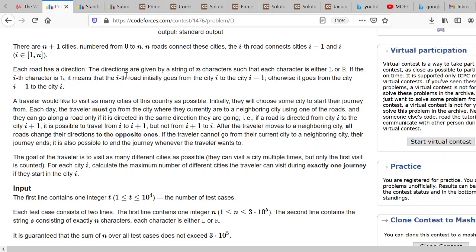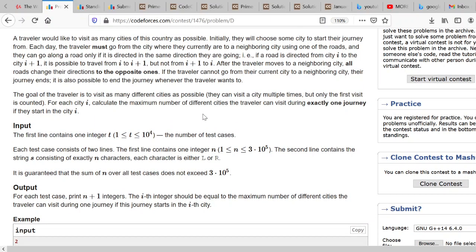Every road has a certain direction, represented by the characters capital L or capital R. Capital L means the road moves from right to left, and capital R means the road moves from left to right. There is a traveler who wants to visit as many cities as possible, starting his journey from each and every city. Our task is to determine the maximum number of cities the traveler can visit starting from all cities one by one.